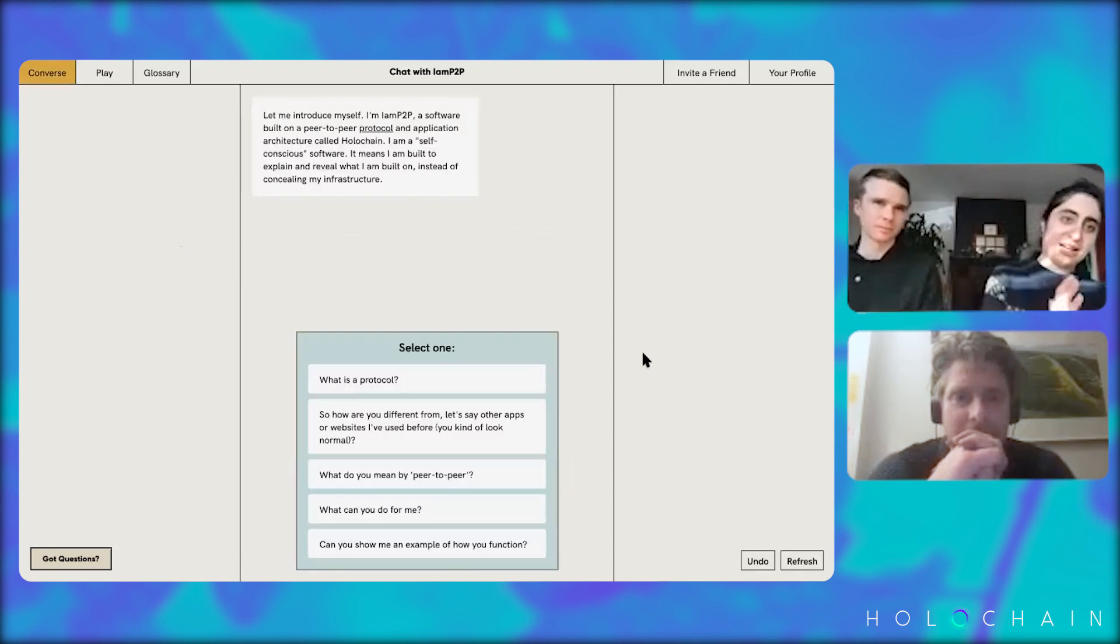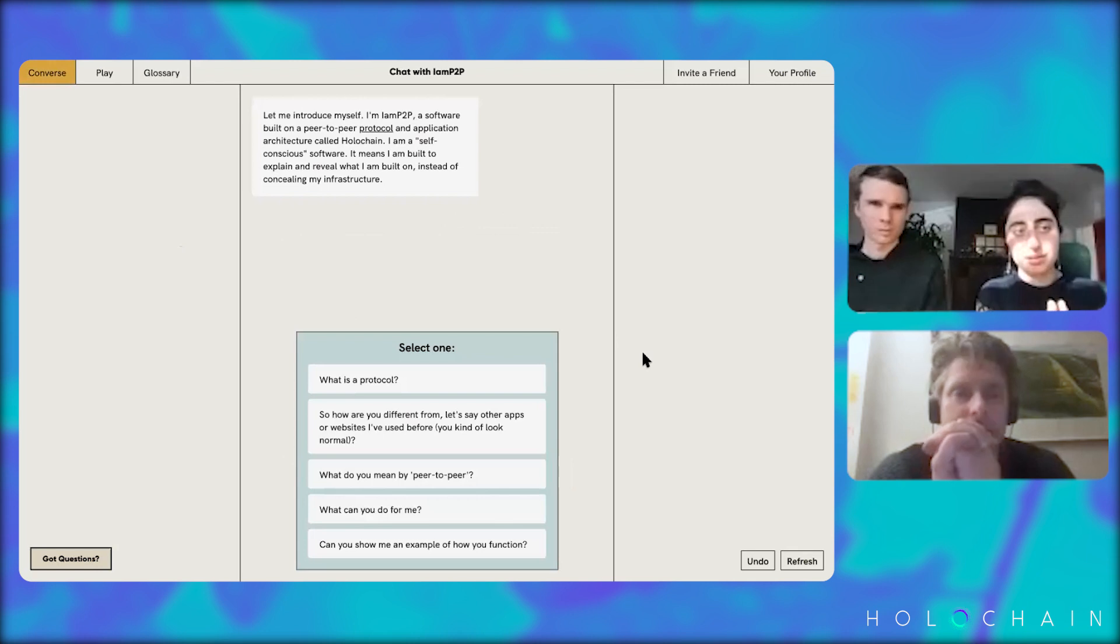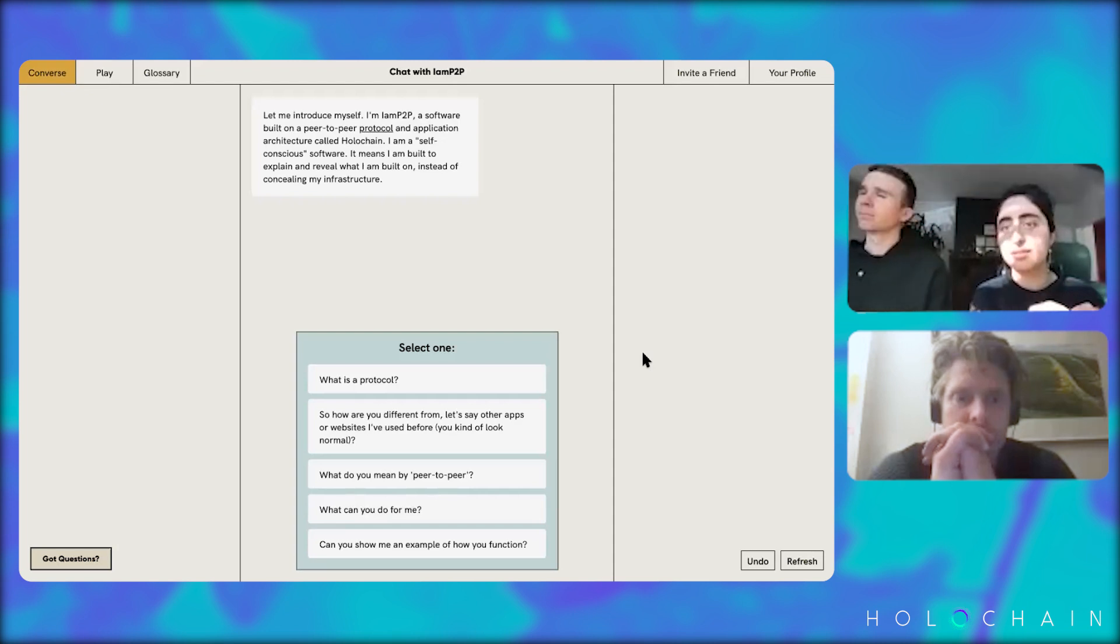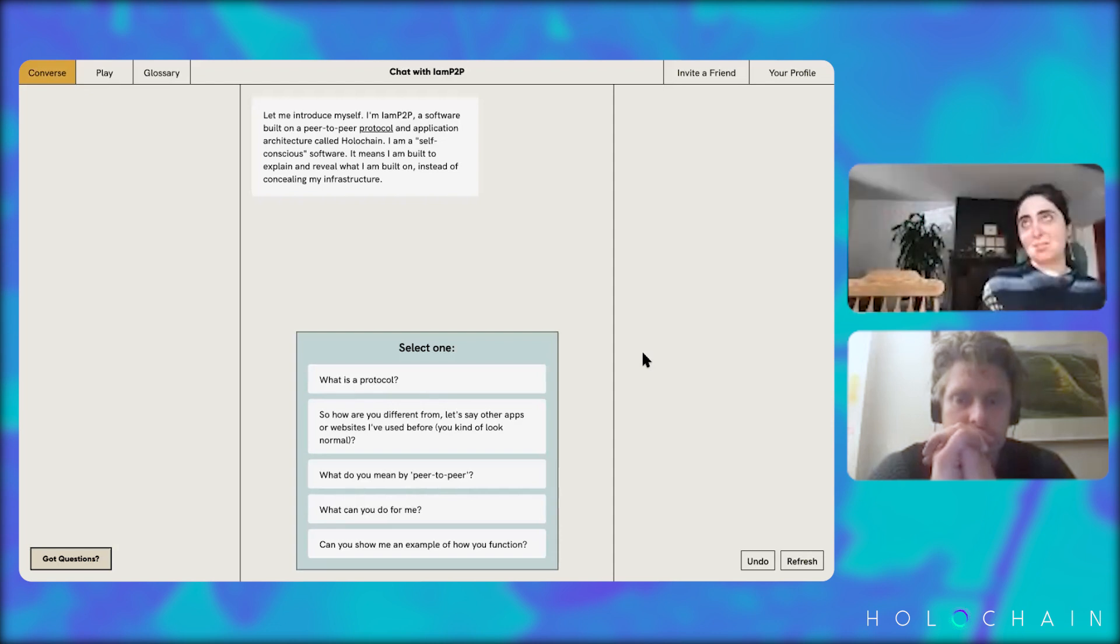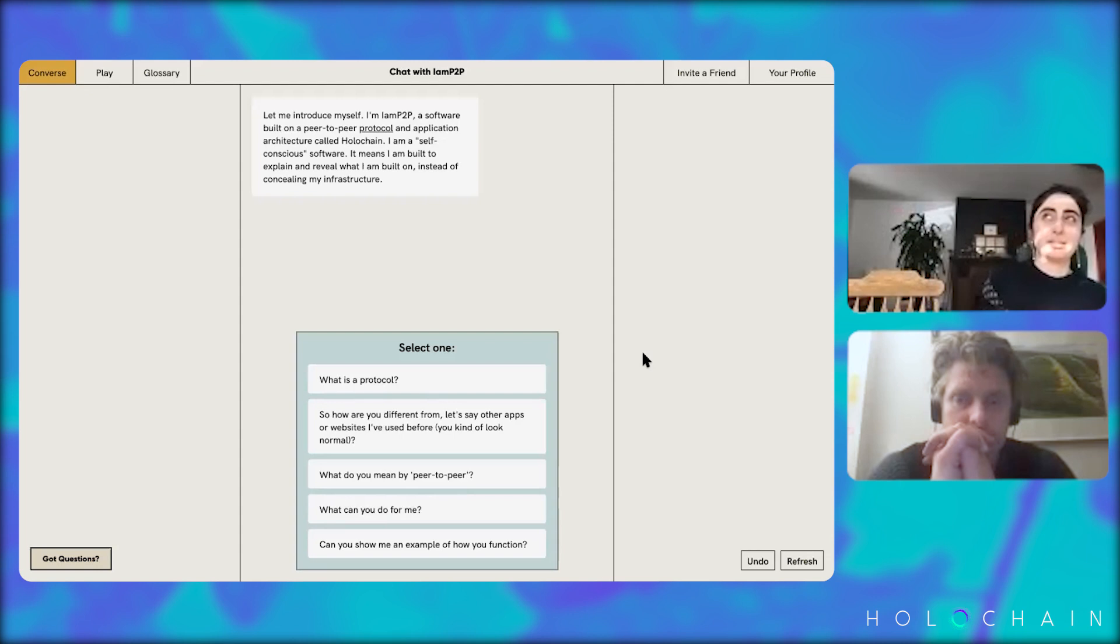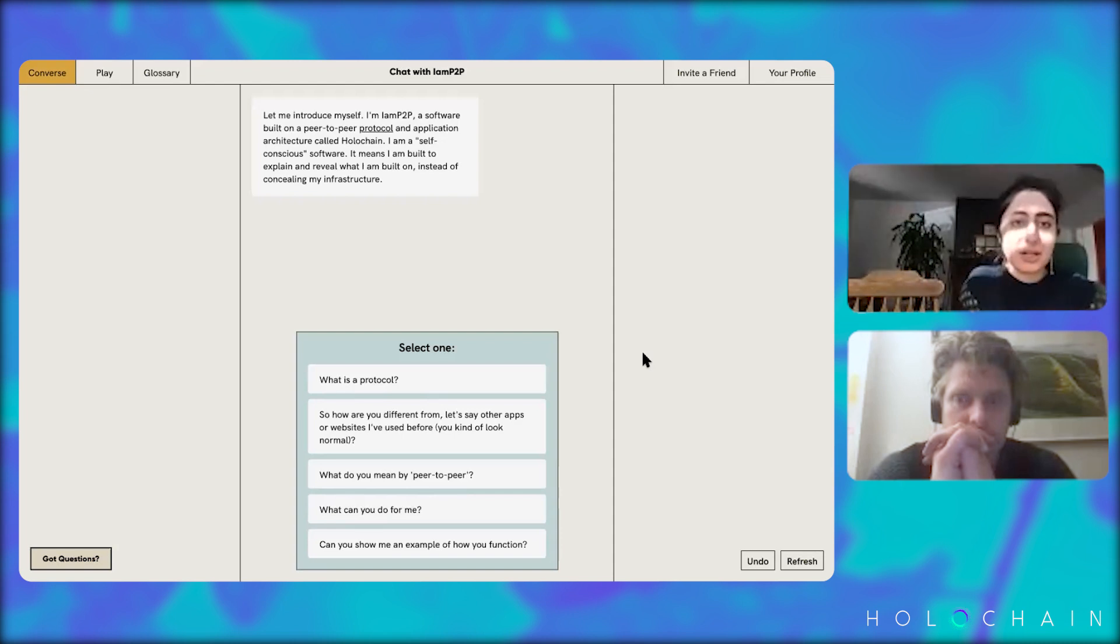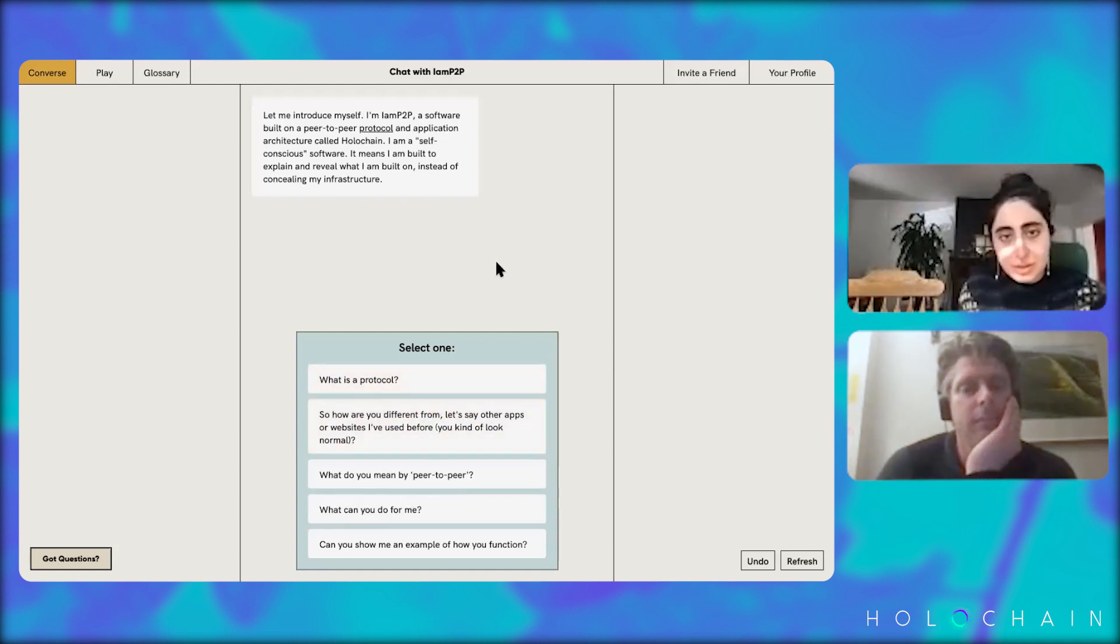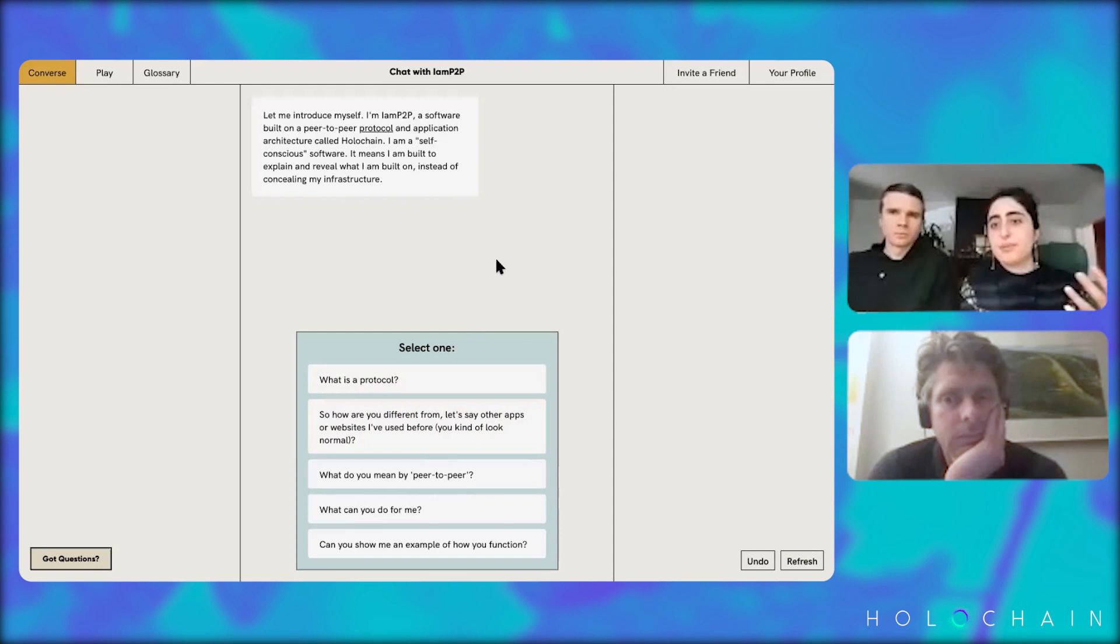Then we have three components in the app: Converse, Play, and Glossary. In the Converse section, you have kind of like a fake chatbot function which, based on your amount of knowledge about peer-to-peer or just in general data infrastructure, you can choose an answer or a question and engage with the app itself.